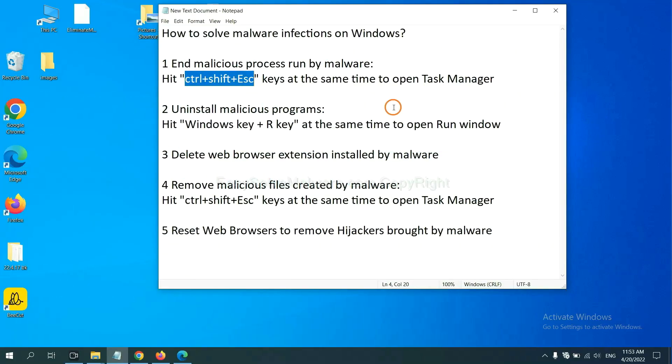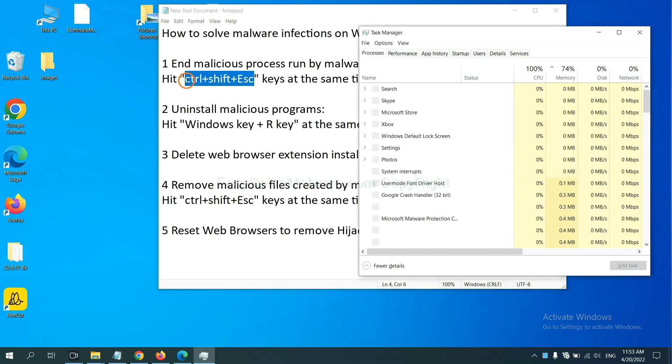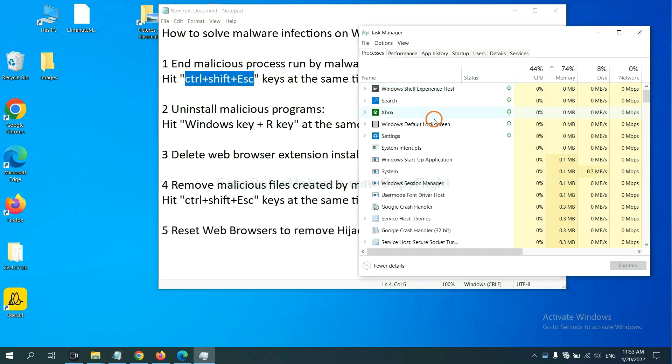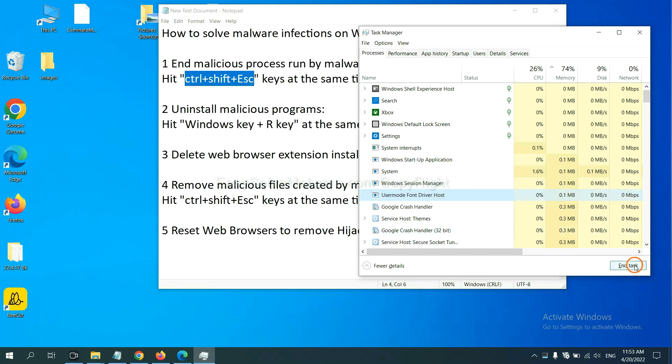First, we need to end malicious process from the malware. Now hit the three keys at the same time. Then Task Manager will open. Now you need to find out a dangerous process and then end the task. For example, select one process and click here.